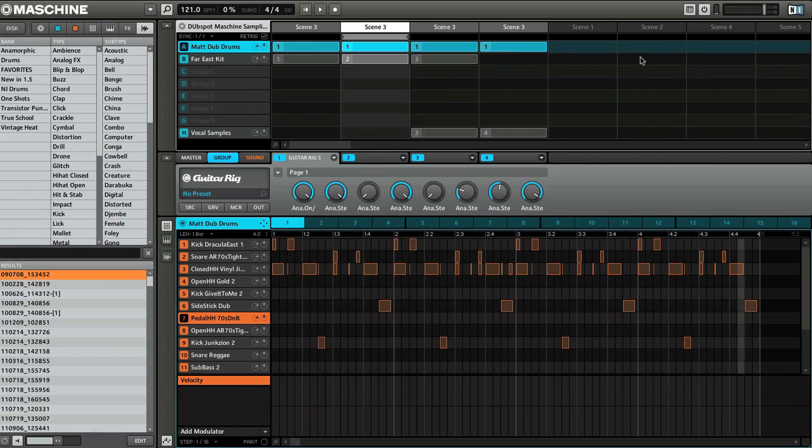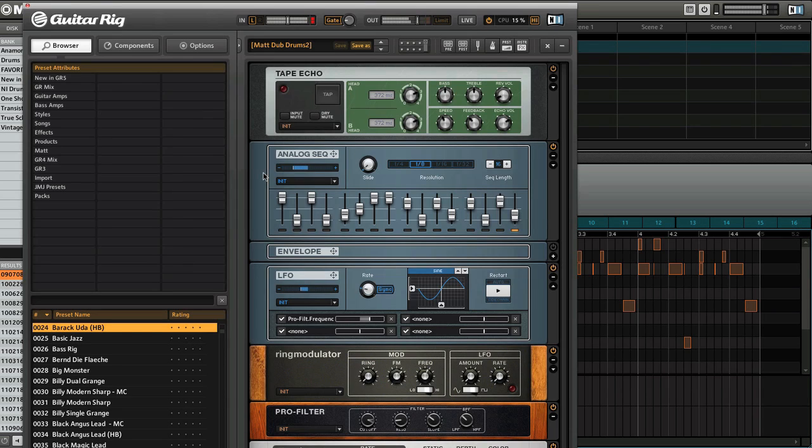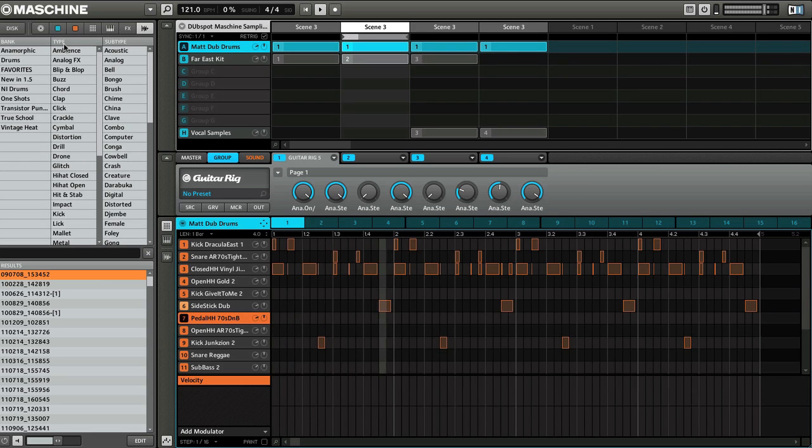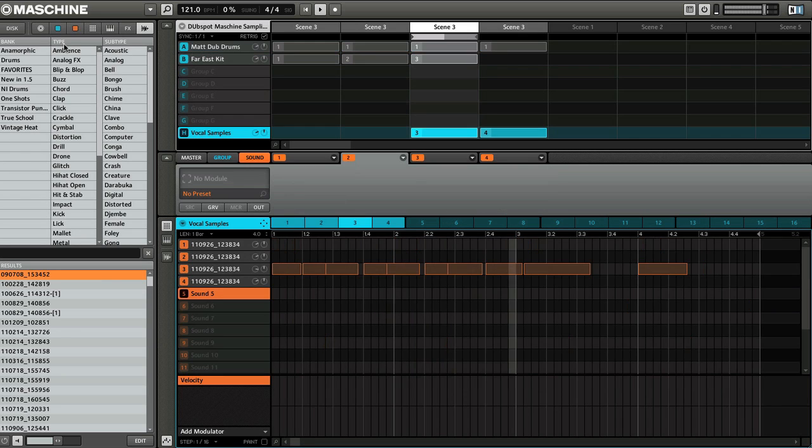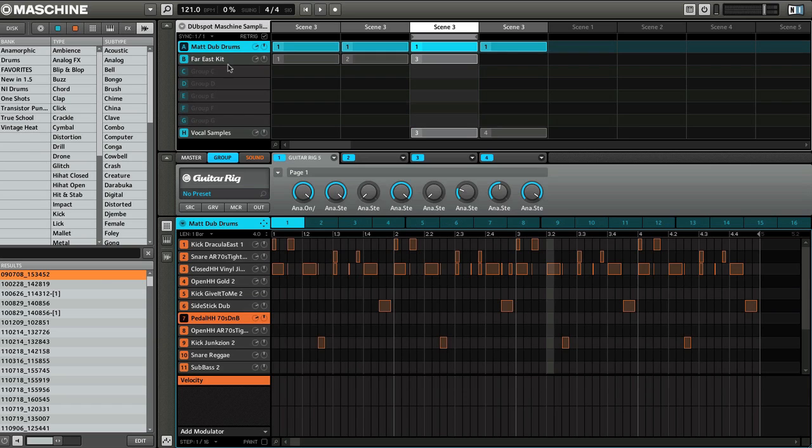Alright, so the first thing we did here was put in a couple drums. Let's hear what those sound like. So just some cool drums with a nice Guitar Rig custom delay kind of thing. Check out the videos we've done before. I'll show you how to set up some really cool effects processors inside of Guitar Rig.